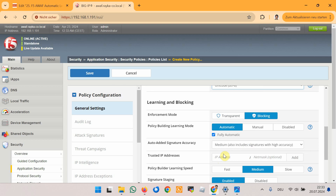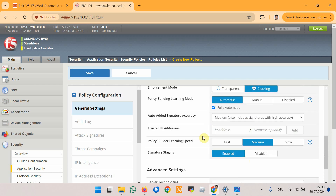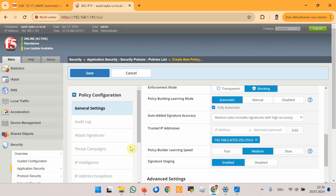Another important change in the security policy is to designate the client IP address subnet as a trusted IP address range. Traffic from the trusted IP address range will immediately receive a learning score of 100, ensuring it is automatically accepted and added to the security policy. Here we add 192.168.2.0 with subnet /24. Later you can modify the trusted IP address properties in Security Policy > General Settings > IP Address Exceptions.